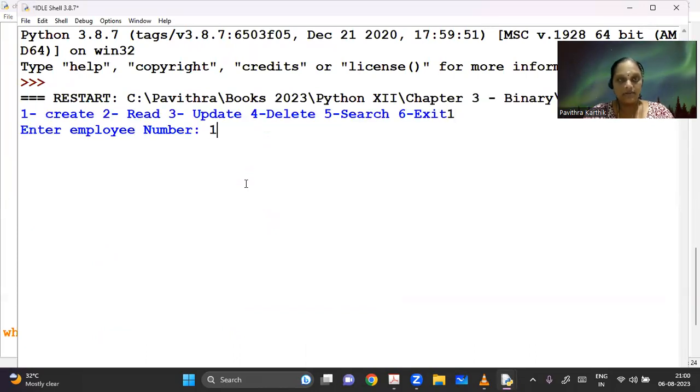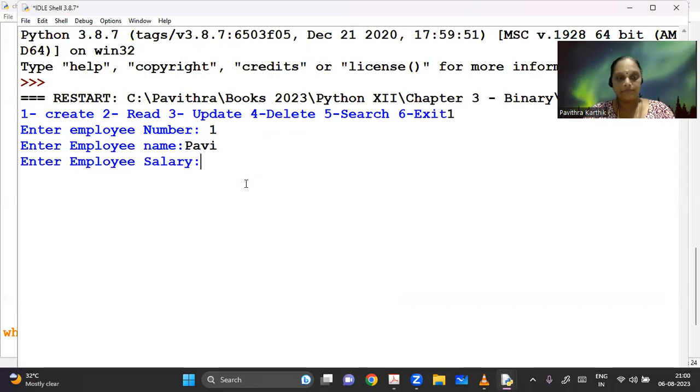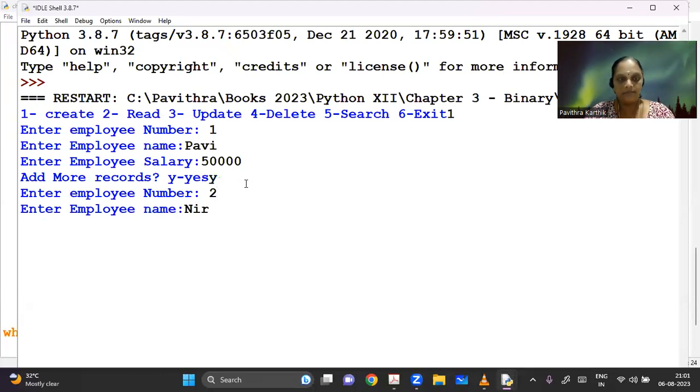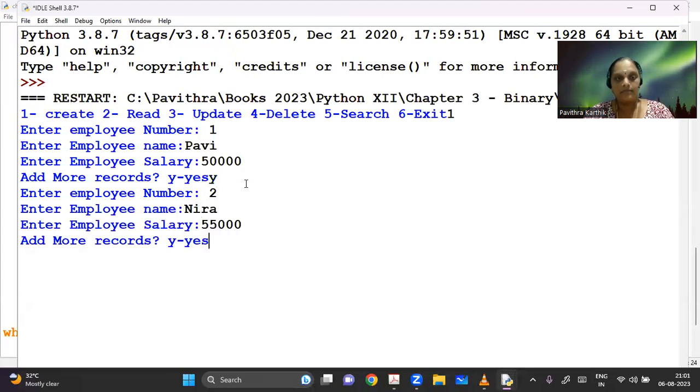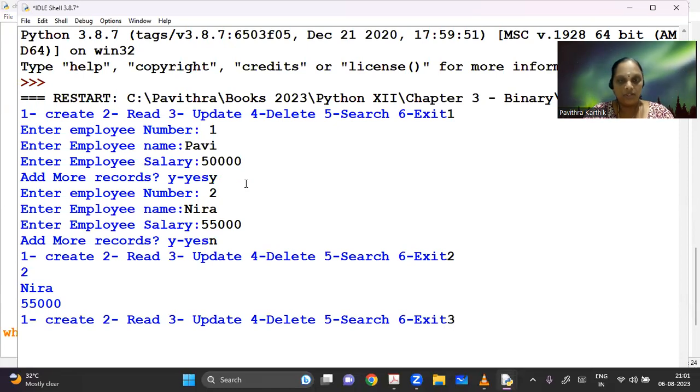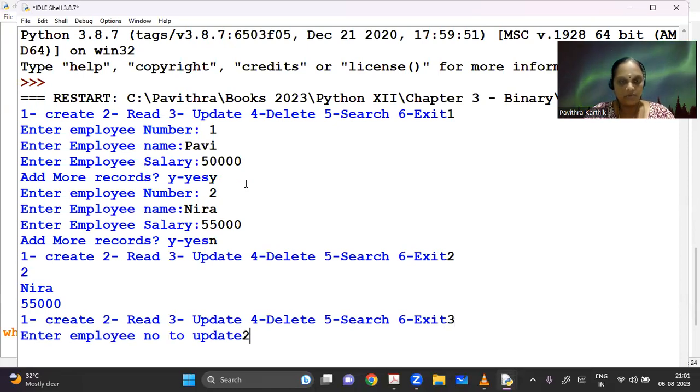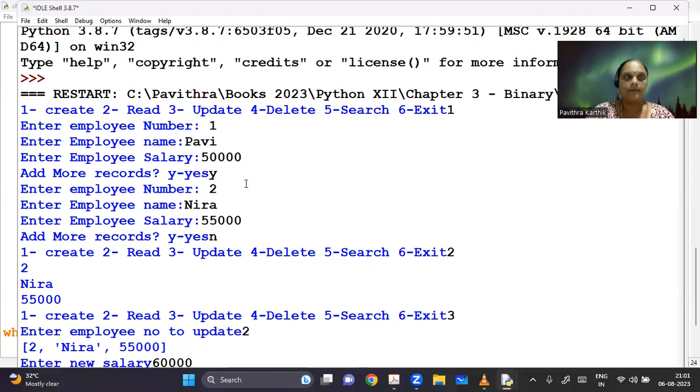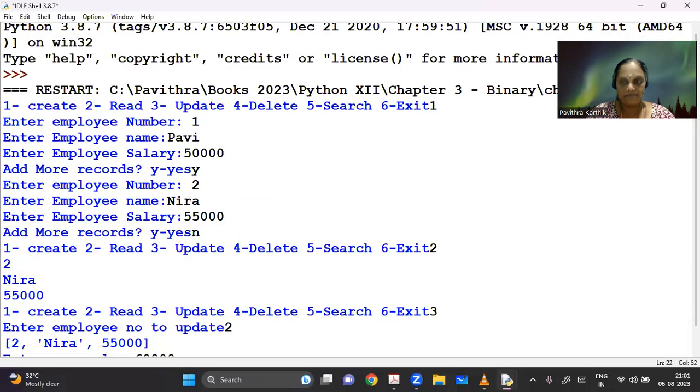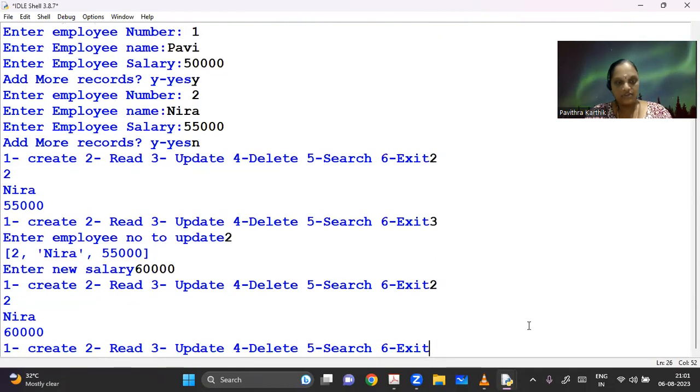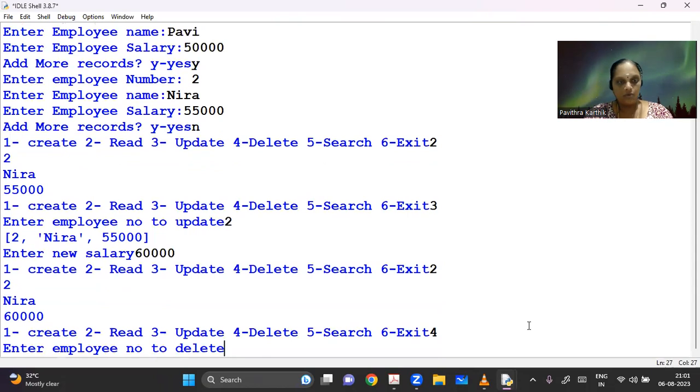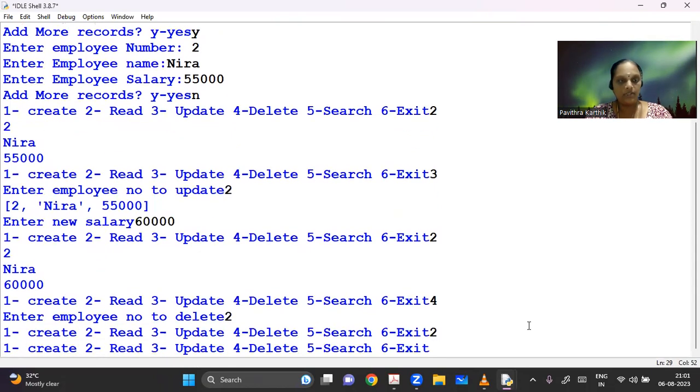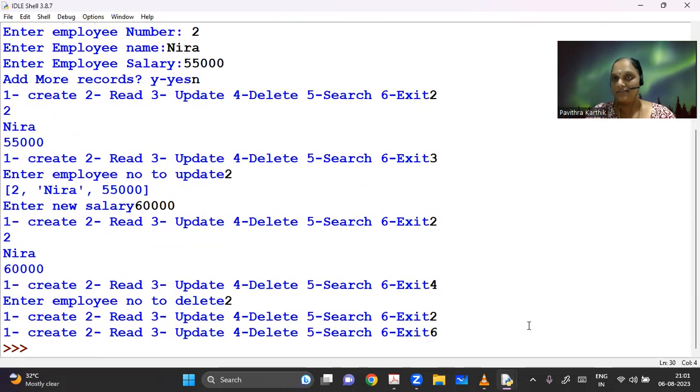So first, let's create employee number one. And let me add another employee. And let me read. So it's giving me the details and then I have to do an update. Let's take the employee number to update. So new salary, let's say 60,000. So now let's again read and check. It has changed. I want to delete. Let me delete the employee. And now I'm reading. There's nothing there. It's done.